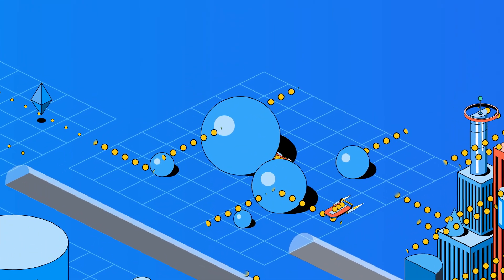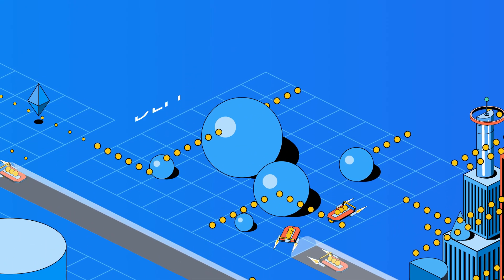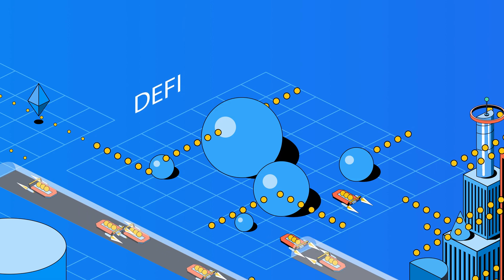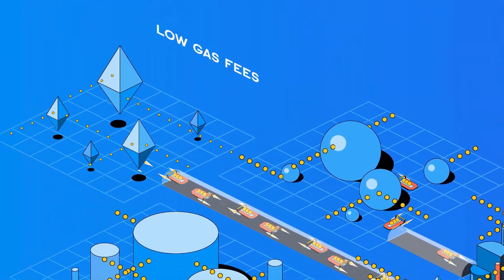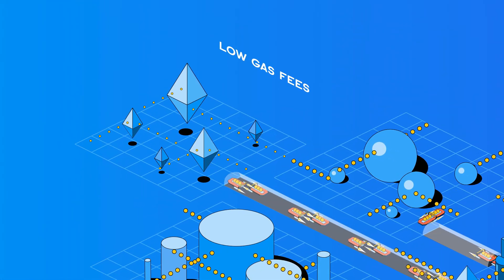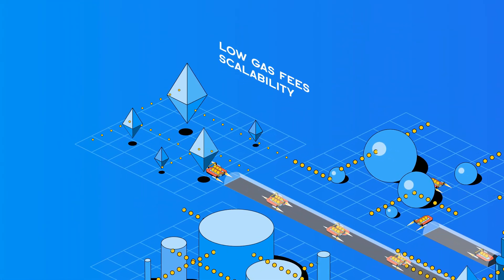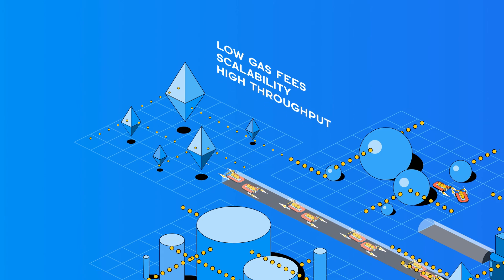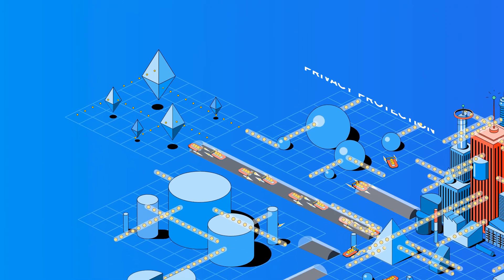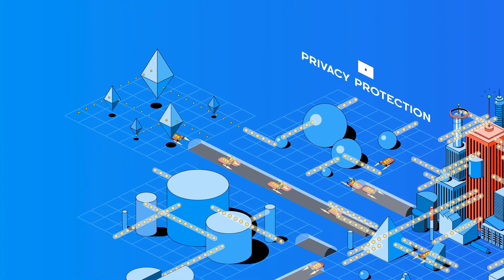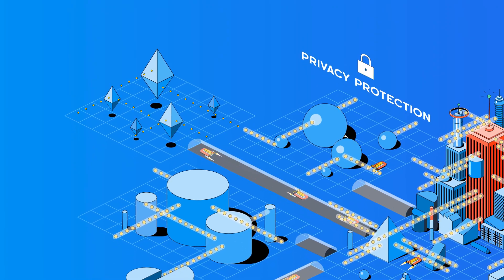OASIS Network is ideal for DeFi applications due to its instant finality, 99% lower gas fees versus Ethereum, high throughput, privacy protection, and defense against MEV.